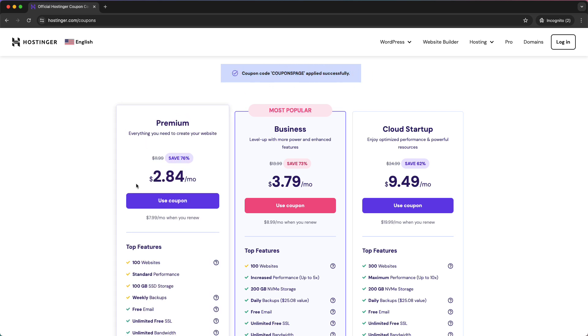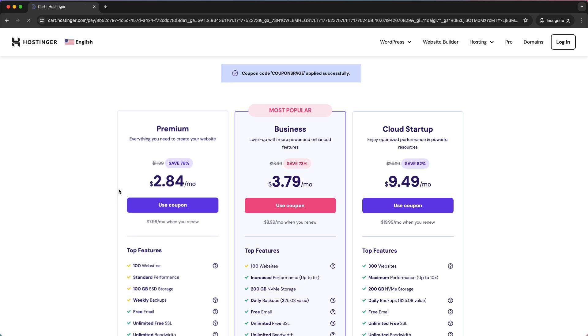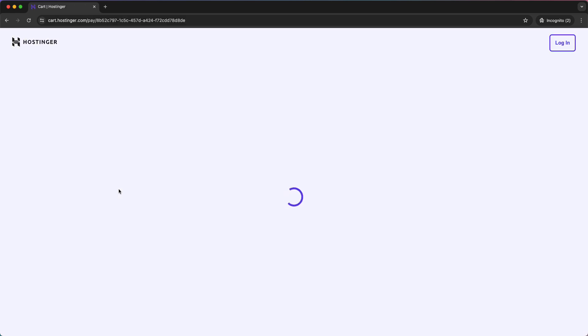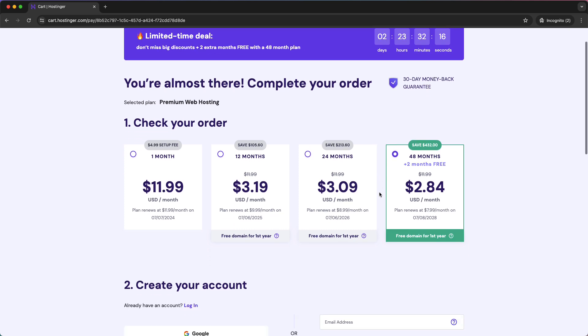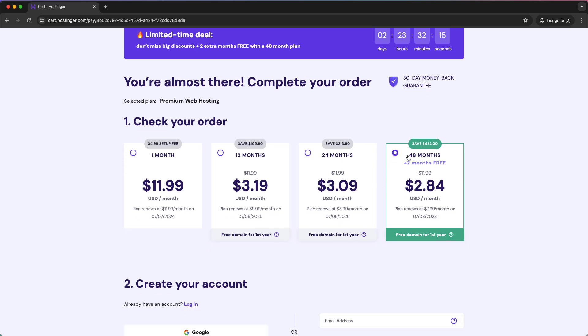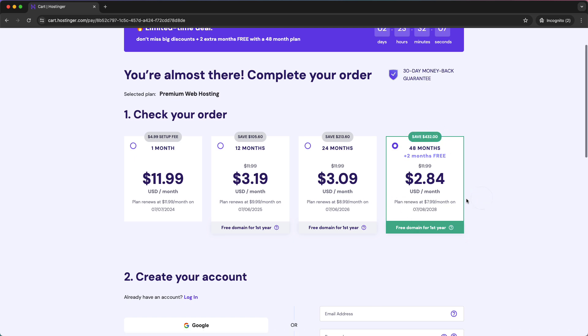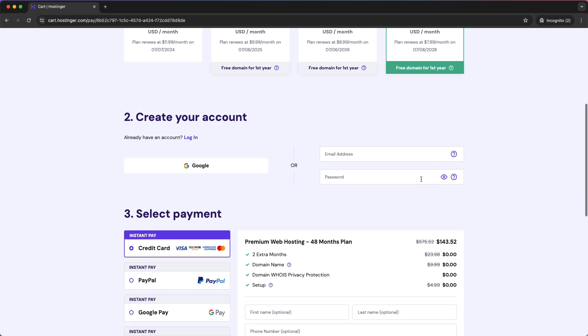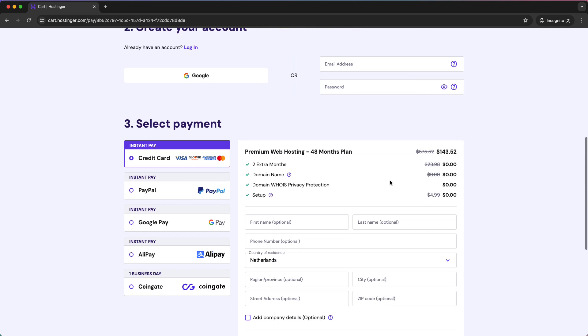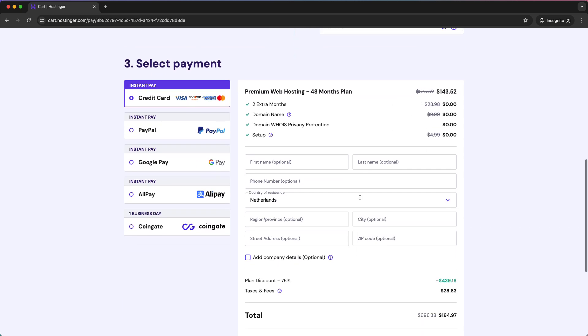You can tap on use coupon to use this coupon, and this way you've saved yourself a lot of money. You get two months for free when you use the Premium plan, and you save a lot of money - only $2.80 per month.